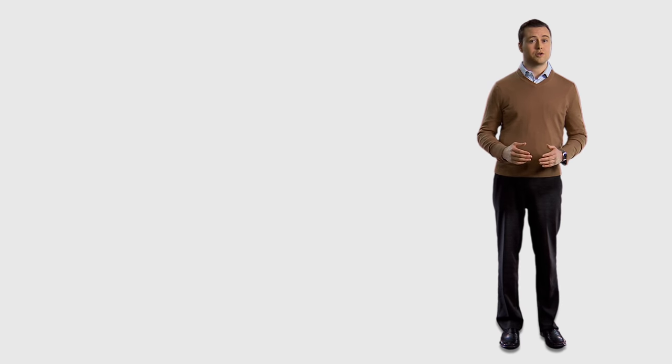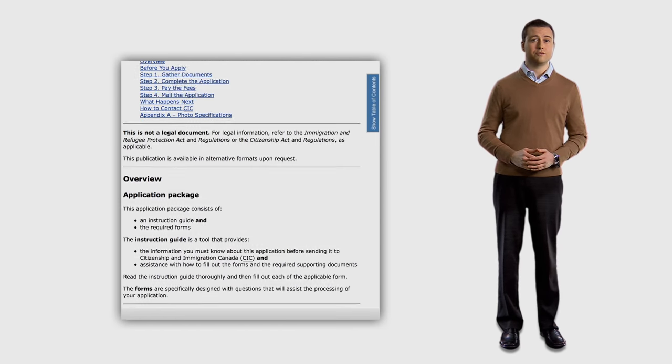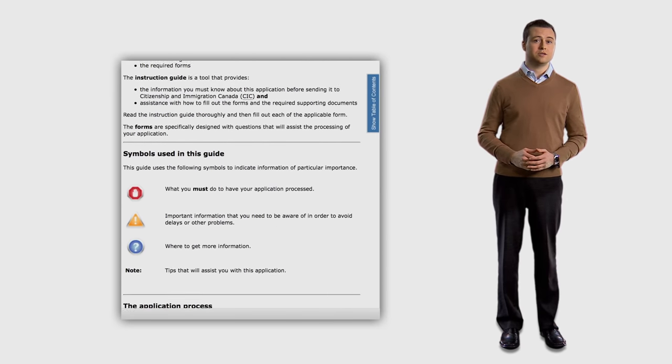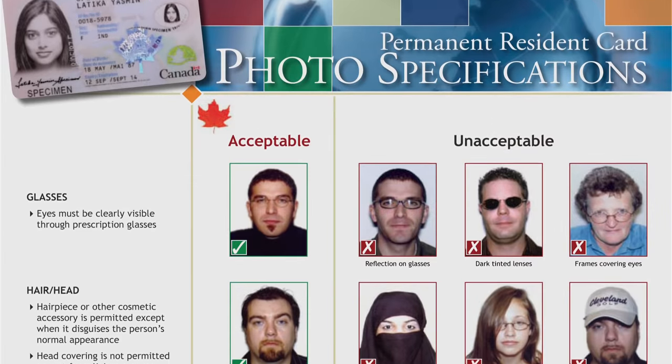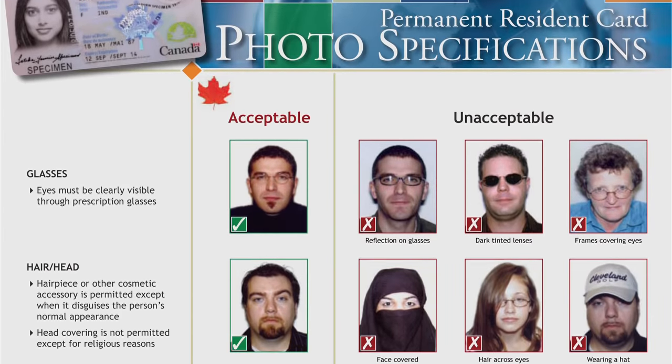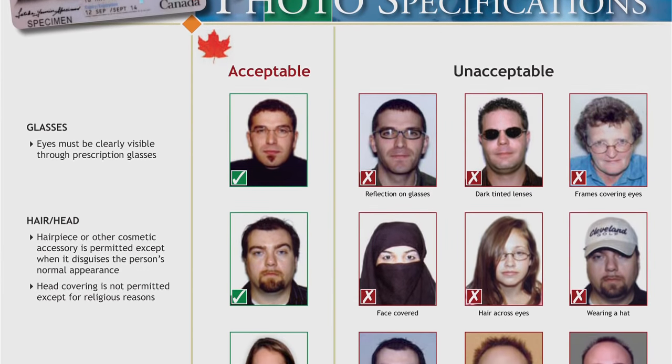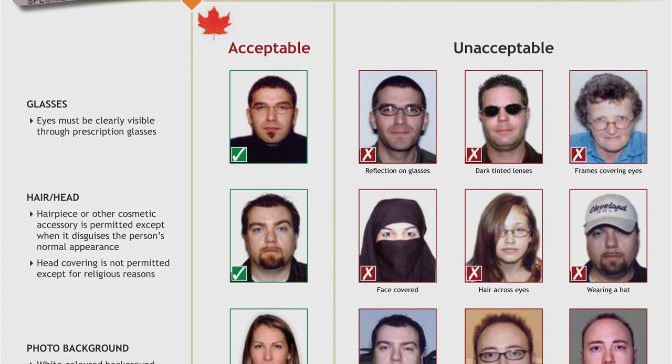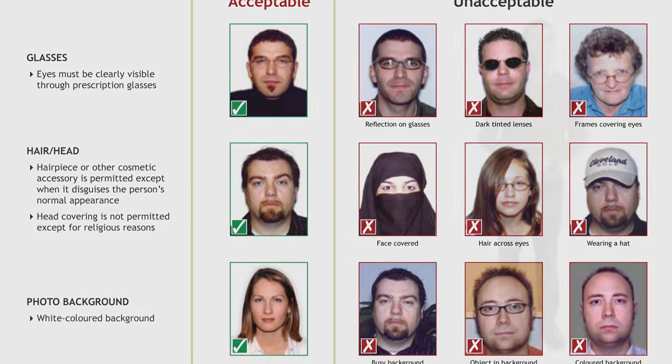Another common problem area is photos. We have very specific photo requirements and these are clearly outlined in each application kit. They are sometimes different for different applications. We often receive photos that do not meet our specifications. Sometimes they are damaged or they are not clear, too dark or have shadows.